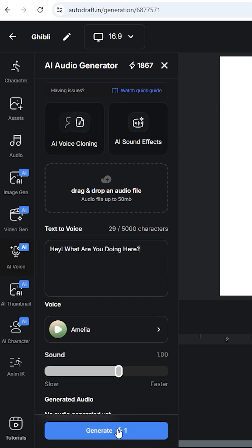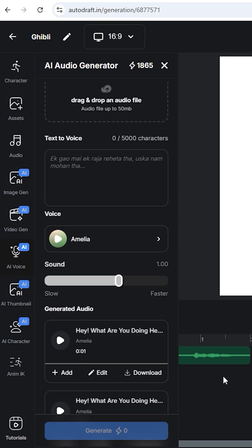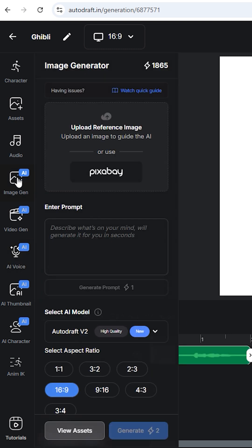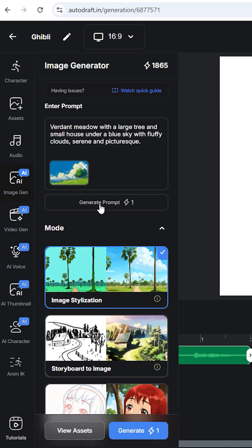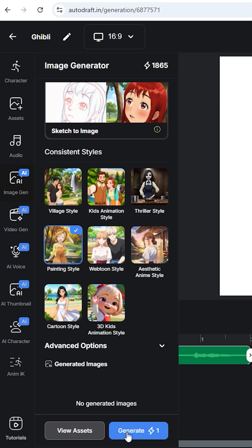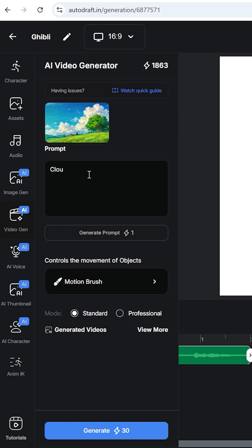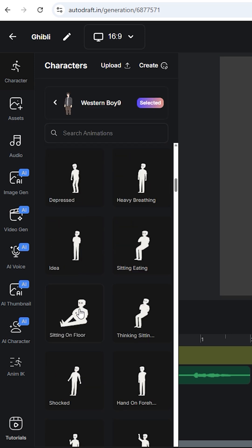Let us take this small script. Generate voiceovers like this, and add them to the sleek editor of Autodraft AI — and even you can clone your voice. Create stunning AI backgrounds from suitable reference images using a painting anime style like this. Add Ghibli-style characters and their animations just like this.